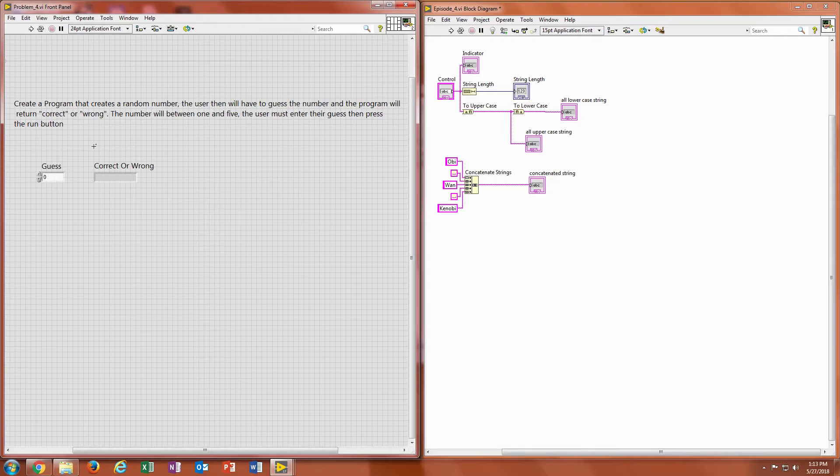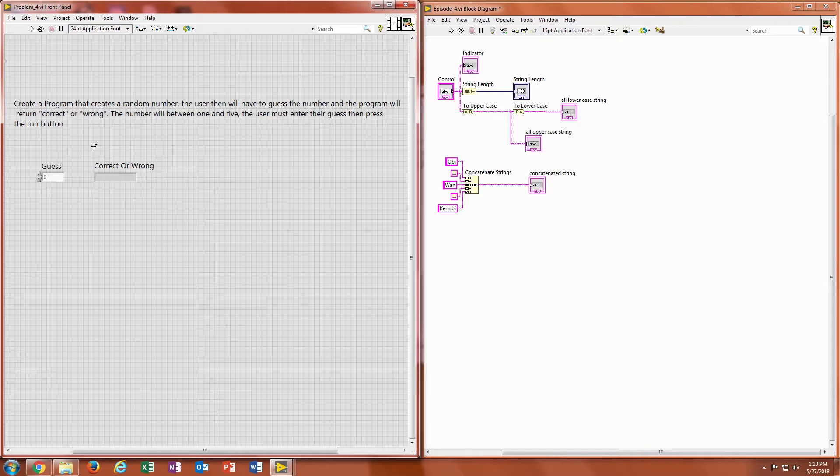So the user has one chance to try to guess the correct number and you want a random number between 1 and 5. So I will let you work on that now and then when you hop back into the video, I'll show you how to get the answer to that.